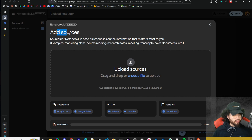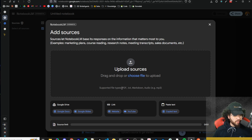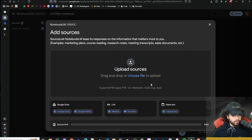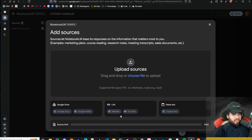Let's go ahead and create a notebook. A really powerful thing about NotebookLM is the sources — it lets you build a RAG system, a retrieval augmented generation system, based on the information that matters most to you. Examples include marketing plans, course readings, research notes, meeting transcripts, and sales documents. You can upload PDFs, text files, markdown files, and audio files like MP3s. There's a source limit of 50, which is pretty good.